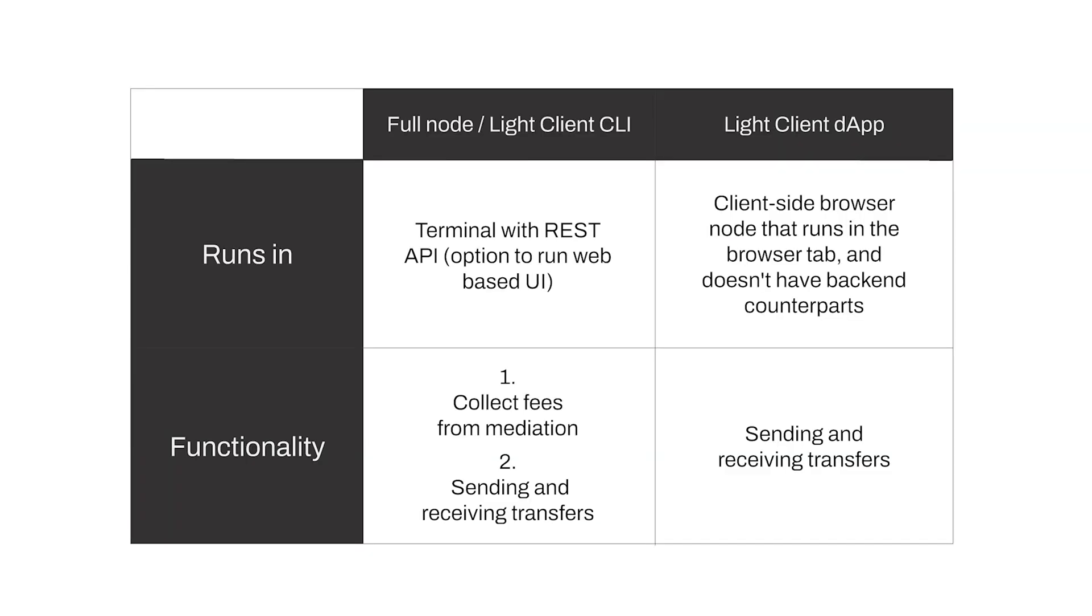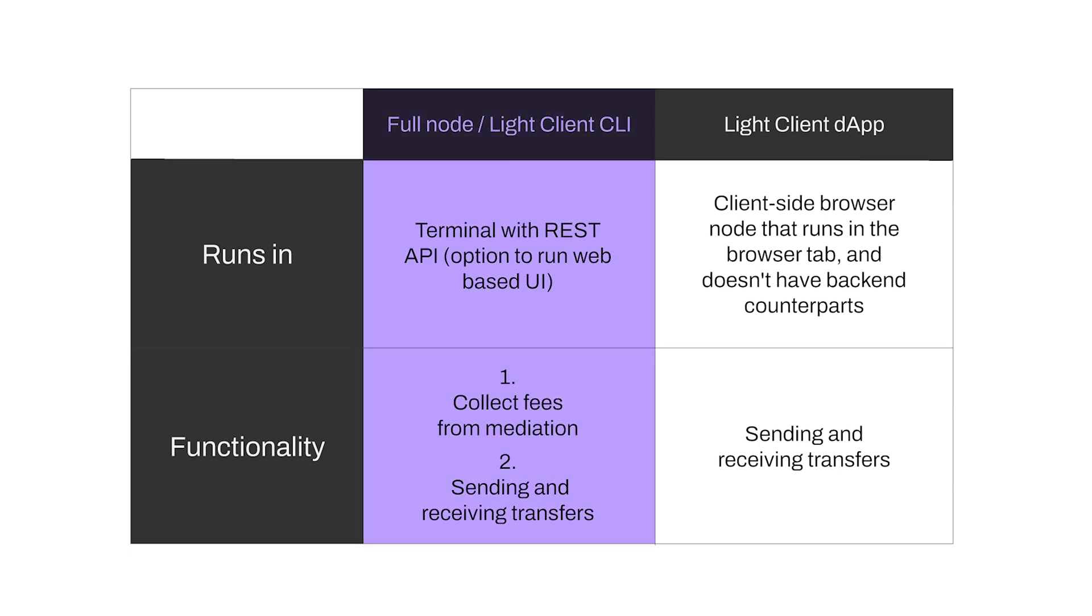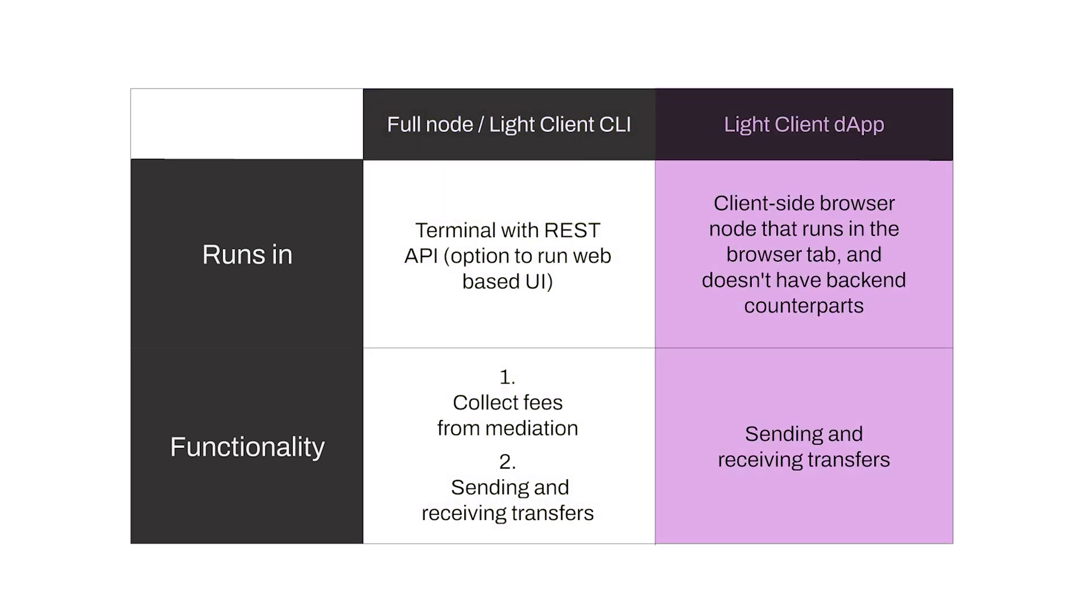In this video, we will interact with two Raiden products, the LightClient CLI and the LightClient dApp. Let's discover what those are and how they differ from each other.